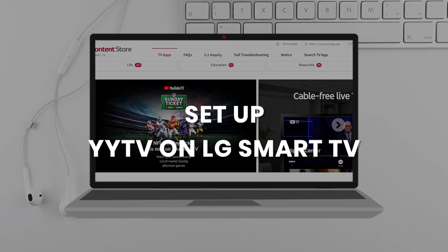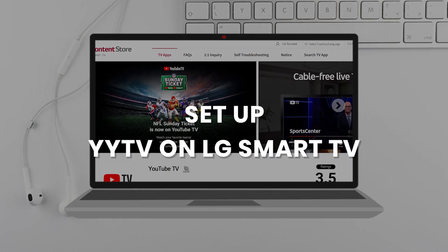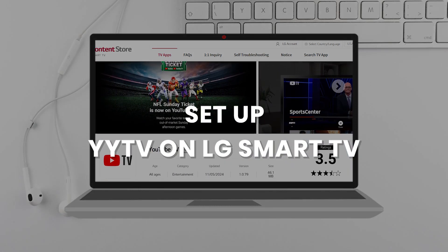Today I'll show you how to install YouTube TV on your LG smart TV. Make sure you have an active account.